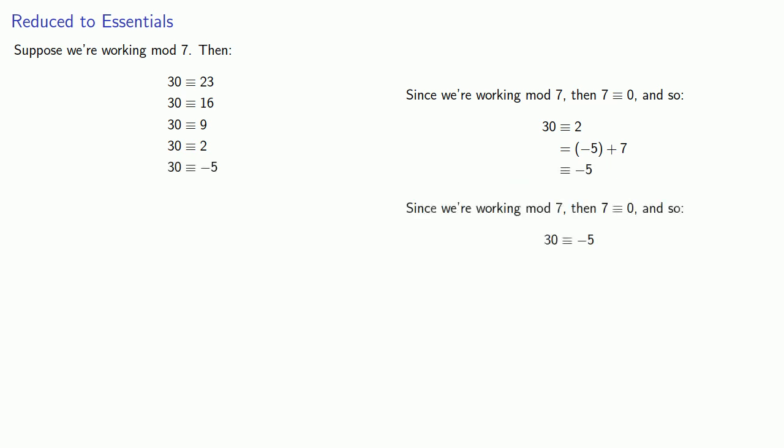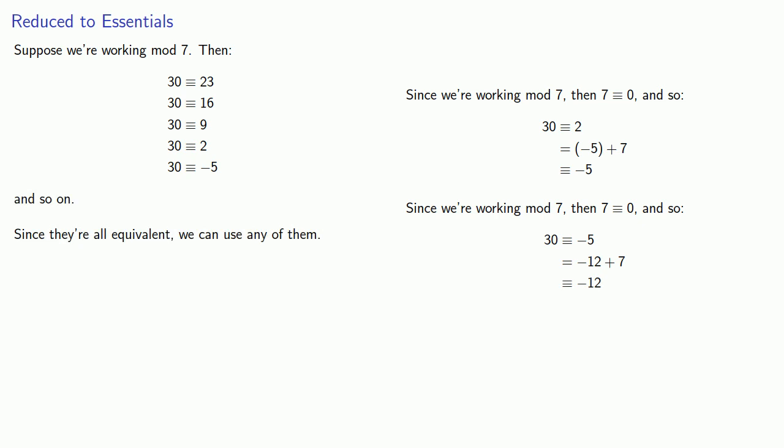30, which is congruent to negative 5, well negative 5 is congruent to negative 12 plus 7. And so we can generate an infinite number of these congruences. And since they're all equivalent, we can use any one of them.